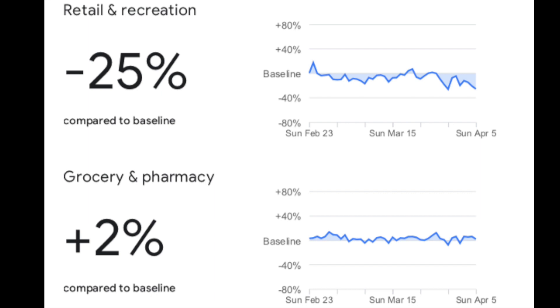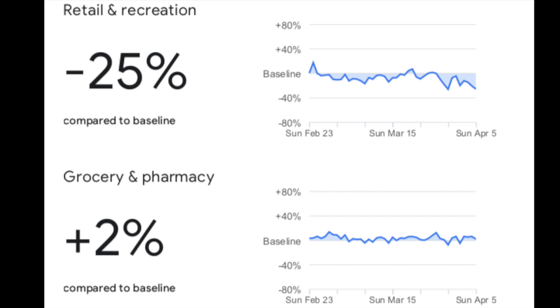And you see at the same time, they have a plus 2% use of grocery and pharmacy, grocery stores, food warehouses, farmer markets, and things like that. And that kind of makes sense, right? People are going to be doing less retail and recreation shopping, but probably more preparation for a possible lockdown.